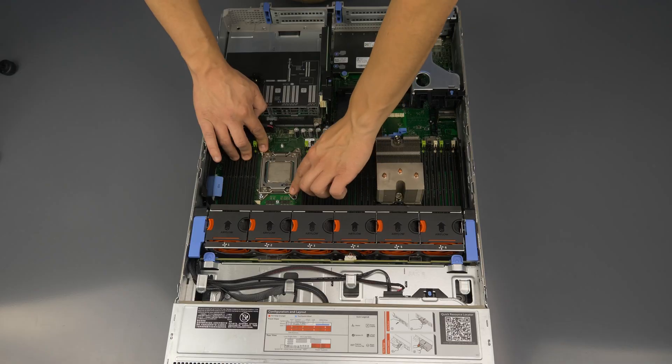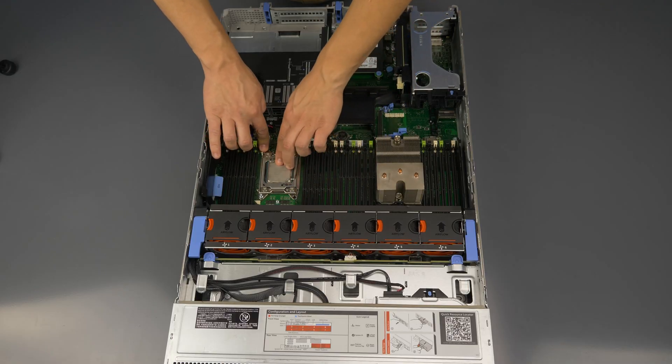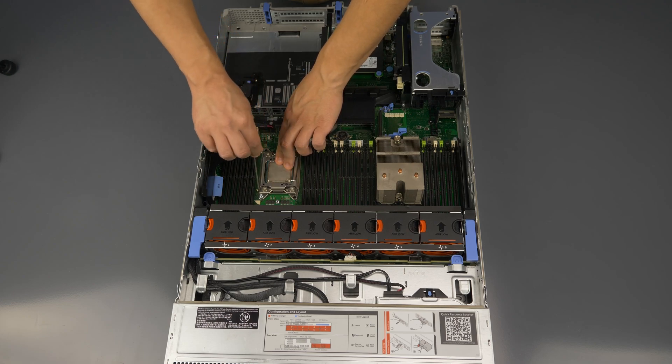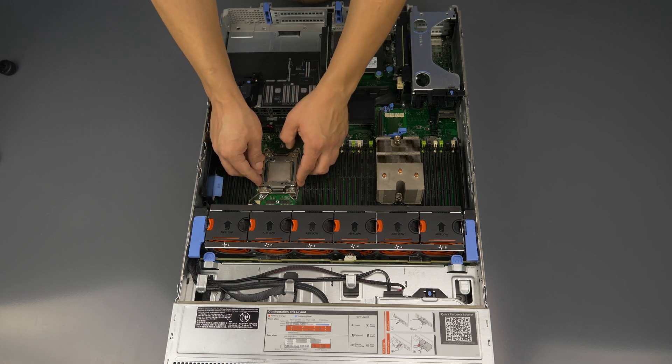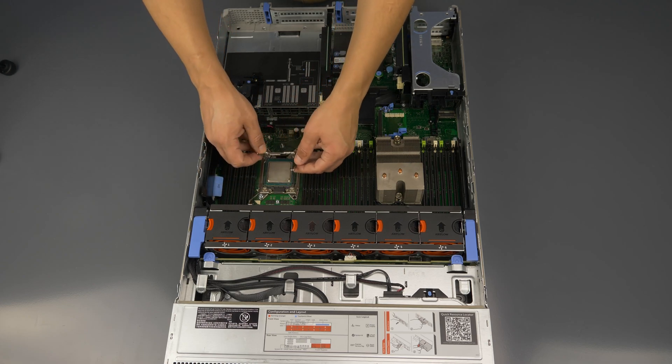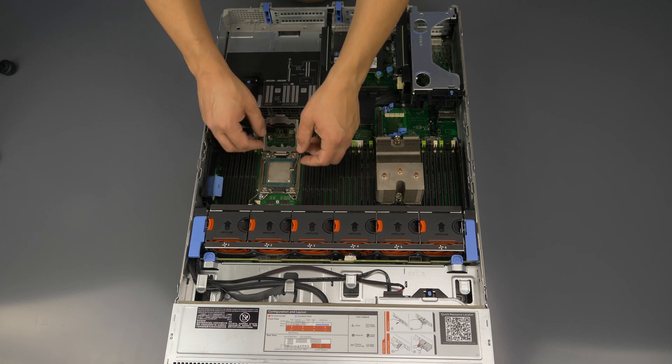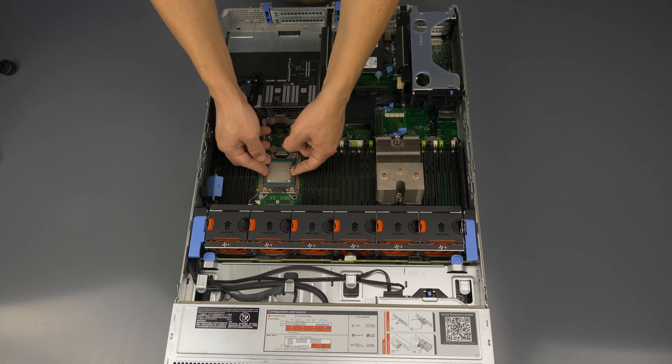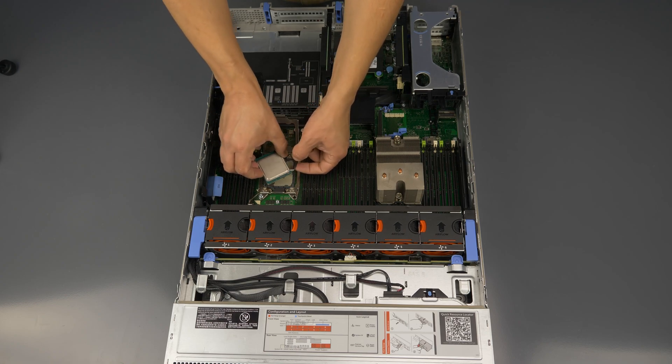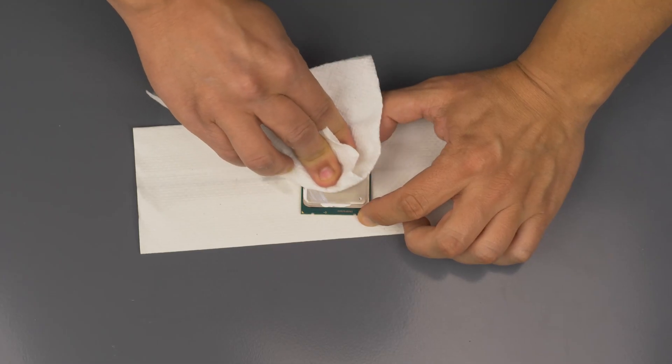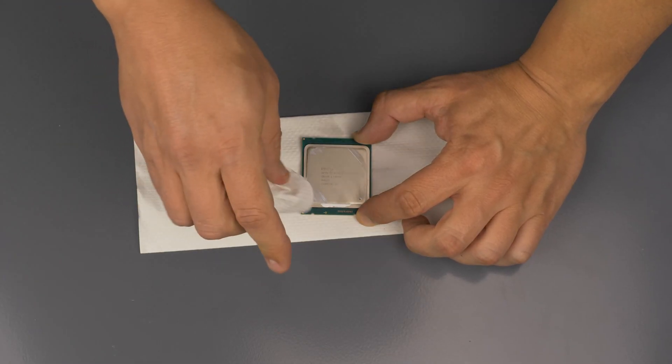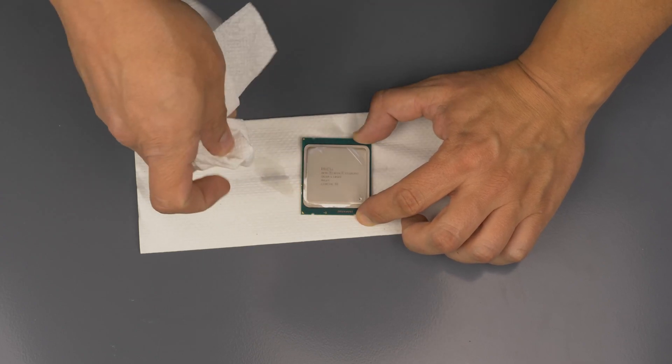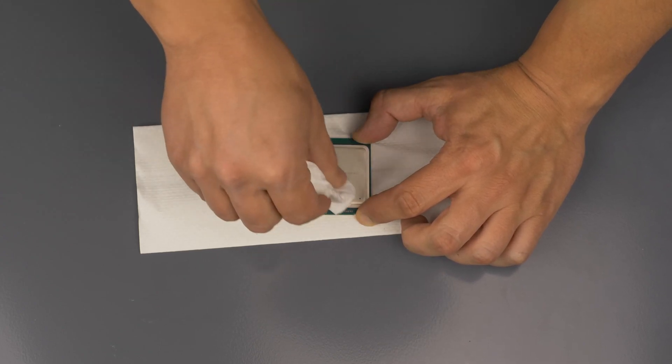Now remove an installed processor by carefully pulling back the two retention pins, lifting the final processor cover and then only touching the sides of the processor gently lifting it out. If needed clean the processor with the same method as the heat sink.